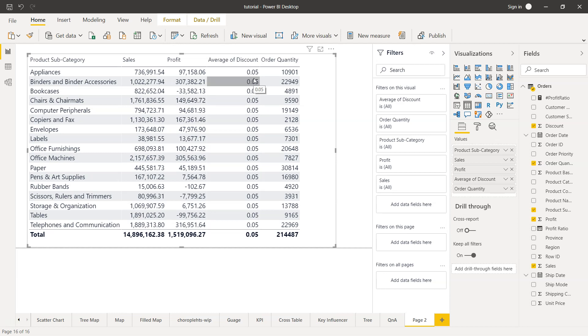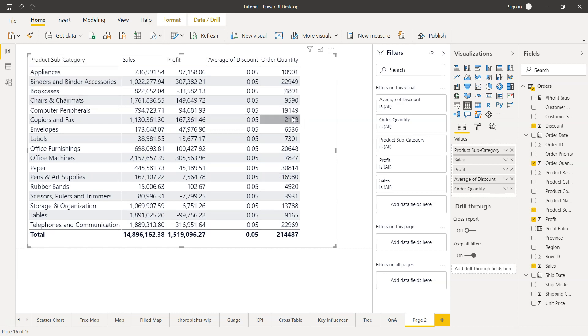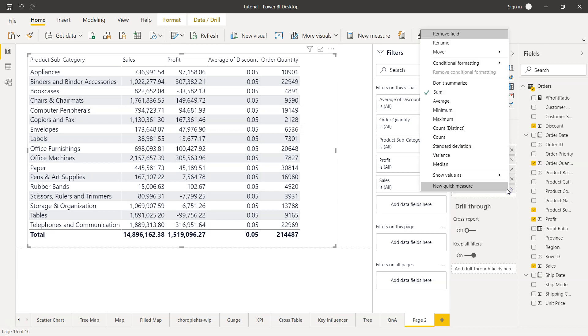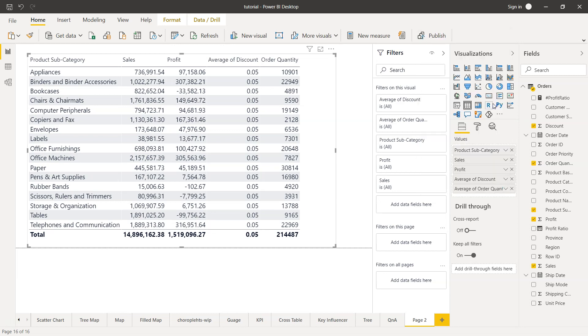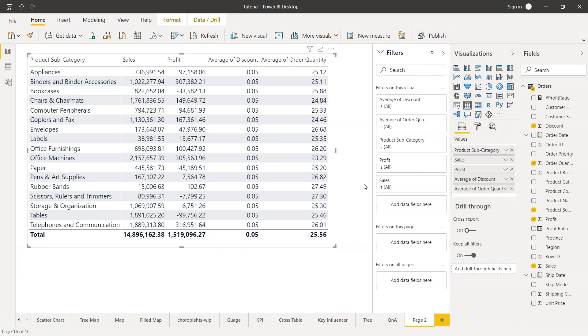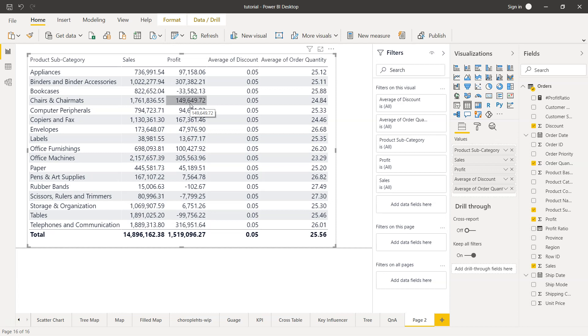Similarly with the order quantity, this is showing you the total order quantity. However, this is fine, but generally you may want to see it as the average quantity. You can take the average and you would have the average quantity over here. Now we have sum for sales, sum for profit, average discount, and average order quantity. We've changed two different aggregations.